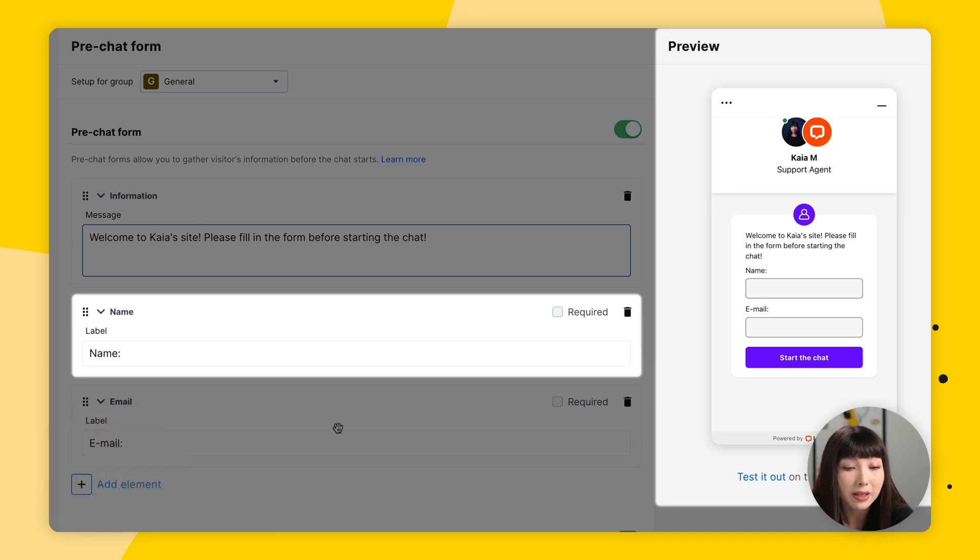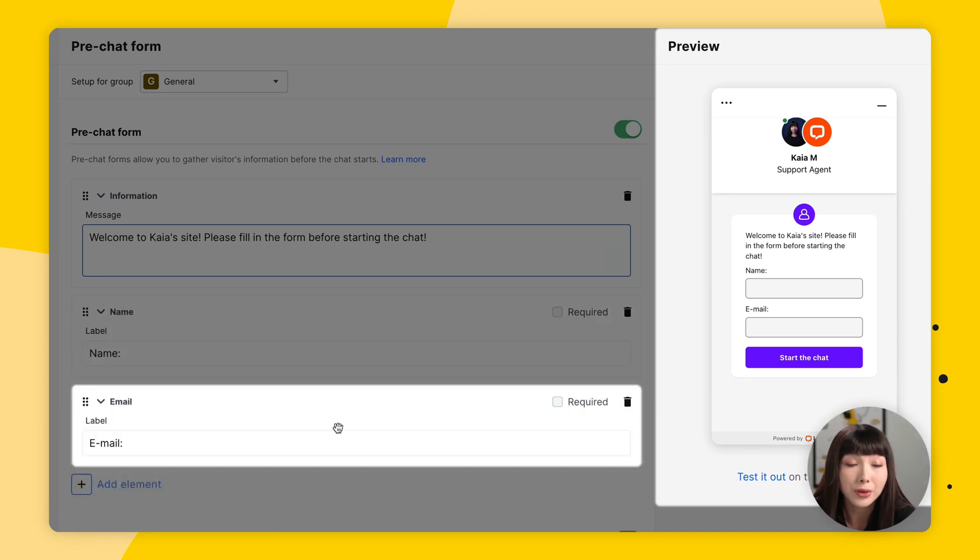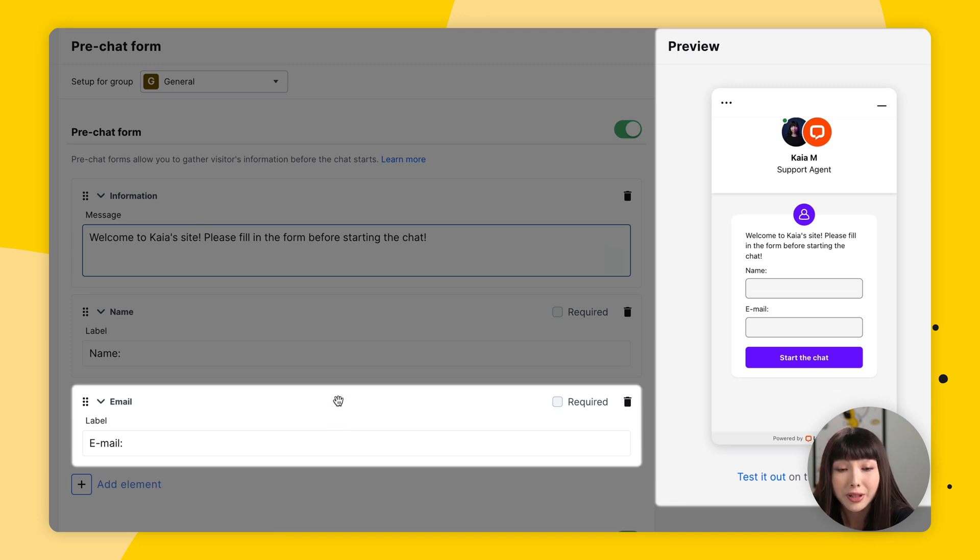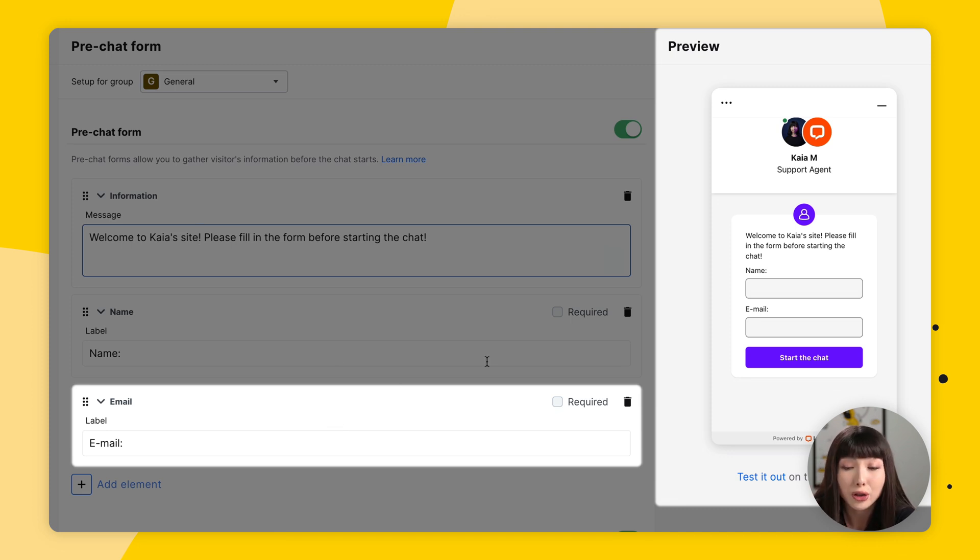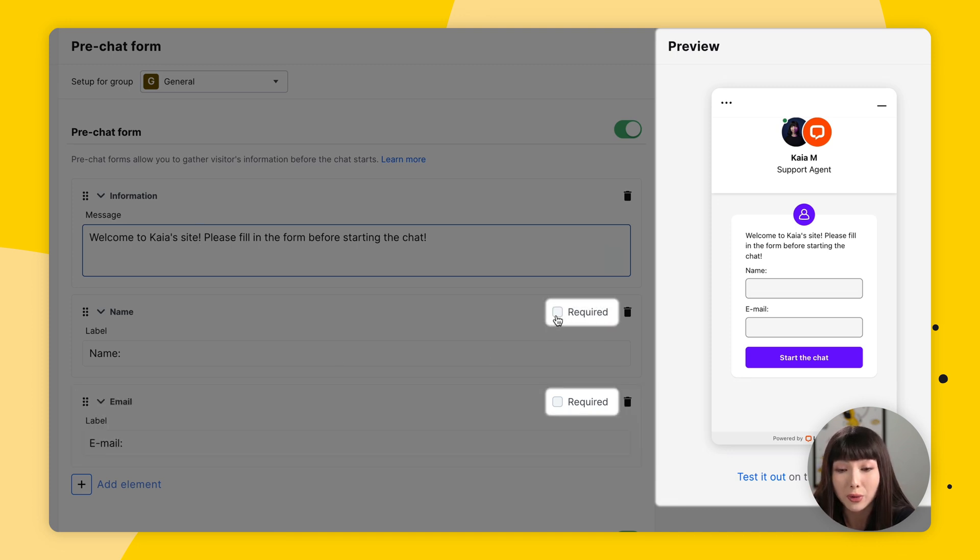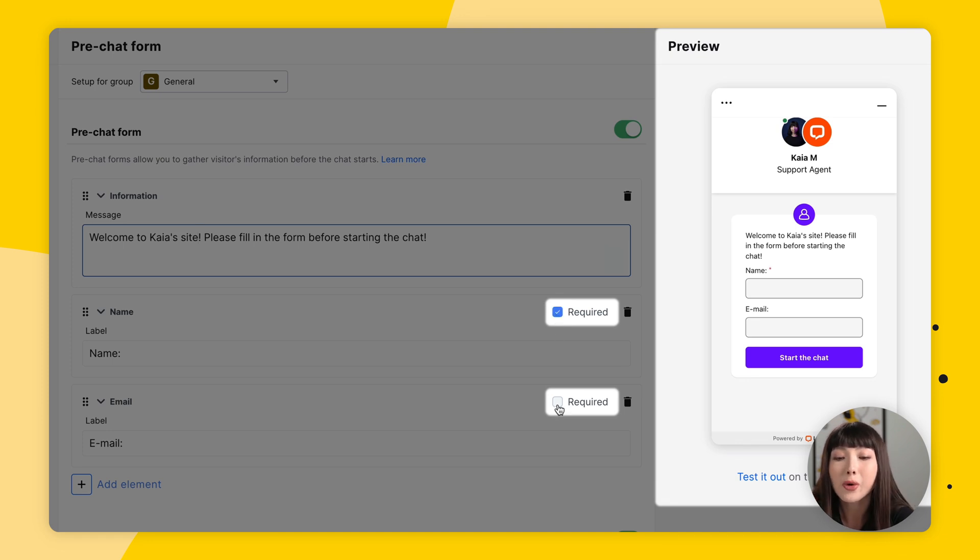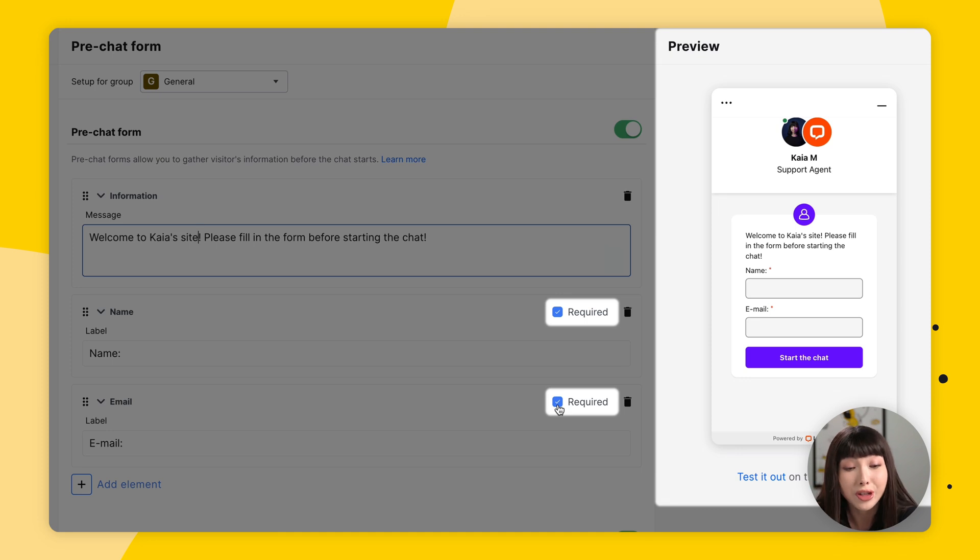And then we have Email, which is also a label. We're going to leave this as is, and we're going to check them as required. You want to make sure to do this, because this will require the customer to fill in these elements in the pre-chat survey.